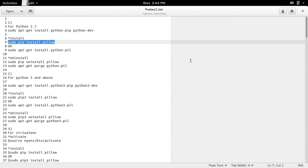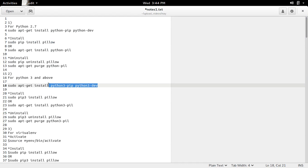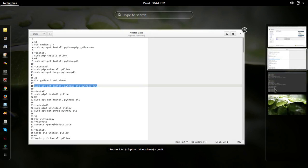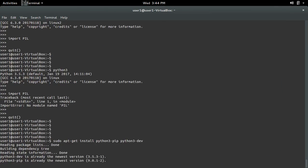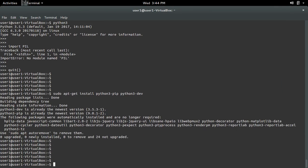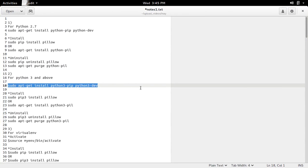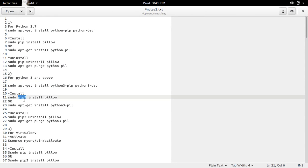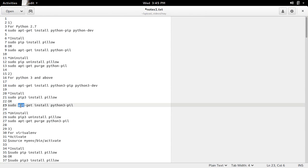So if you want to install PIL for Python 3, first install python3-pip and python3-dev. Then use the pip3 installer or apt installer. In this case, let me use the apt installer.